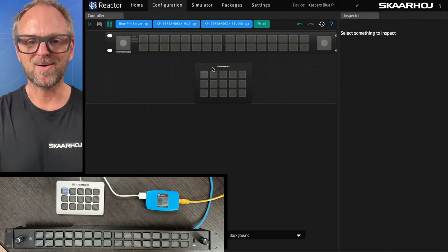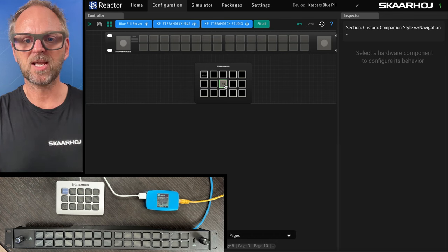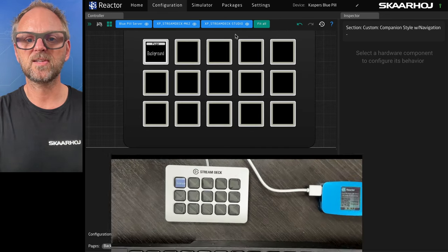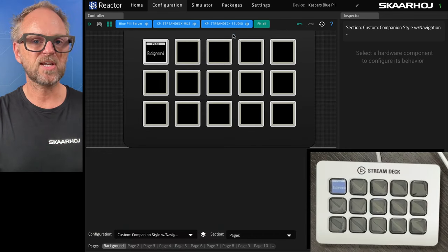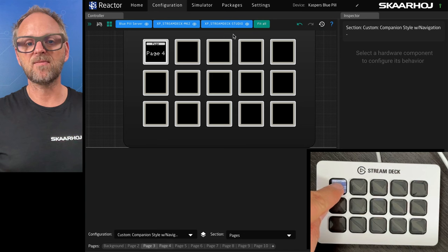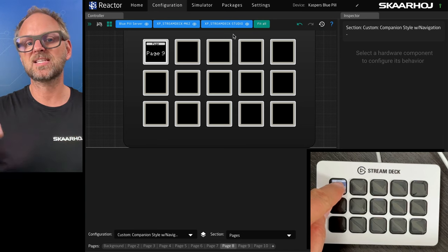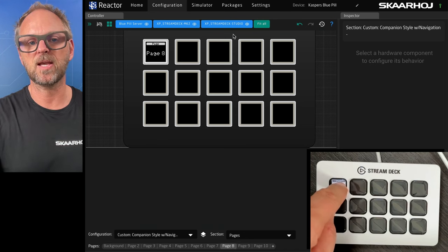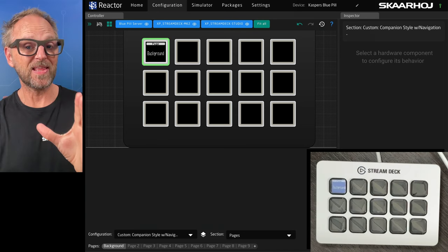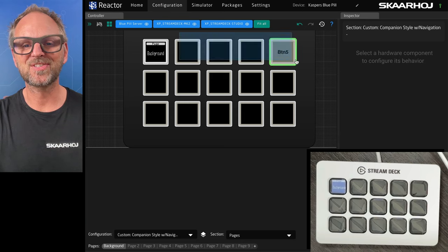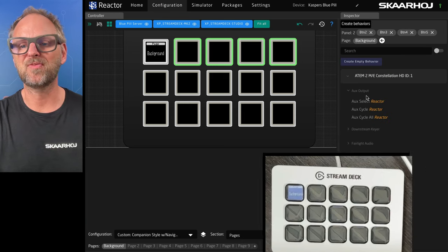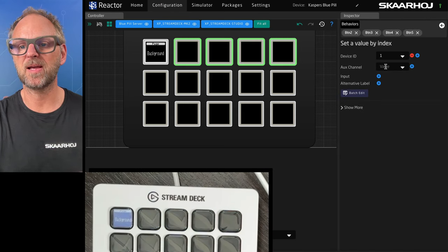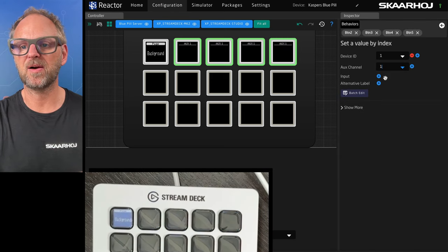I want to work with the Stream Deck MK2 first. So we'll just pick this. And the first thing I can show you is if I press the navigation key, we are cycling through pages on this one. First thing you will do is to add some auxiliary select on the top four buttons. So we'll do this by picking our auxiliary channel choosing inputs.